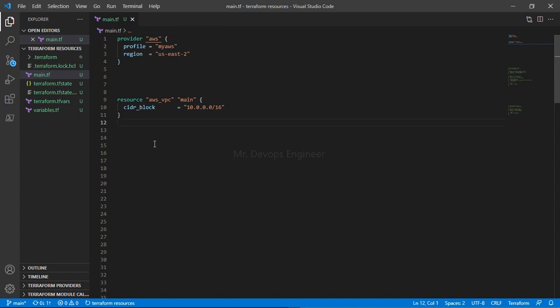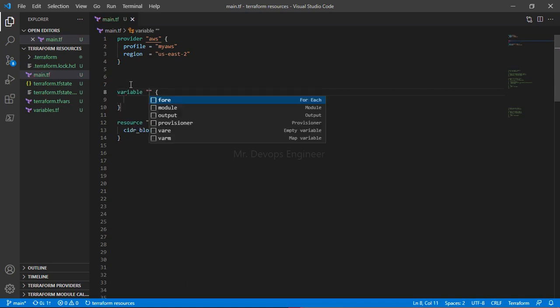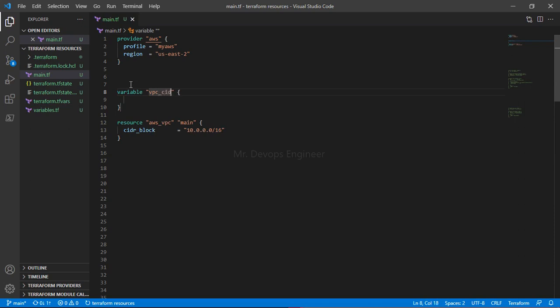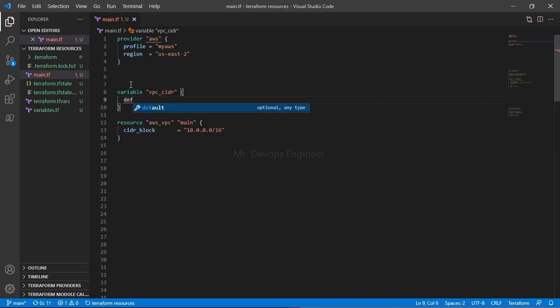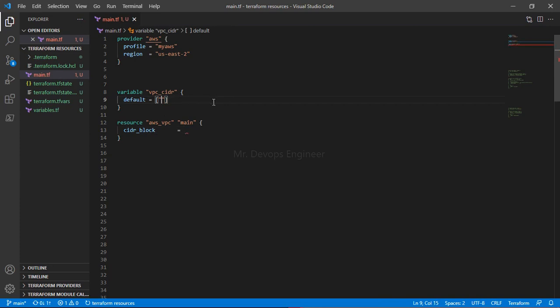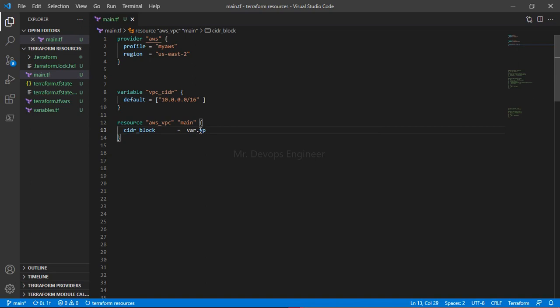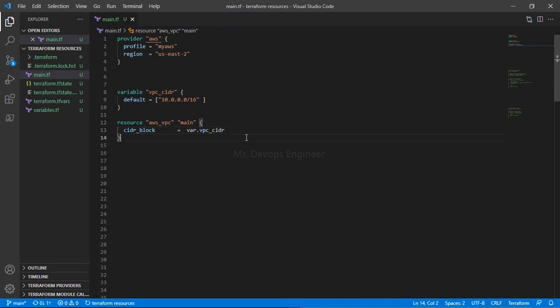Instead of that we have for_each loop. Suppose you are passing a value here, how will you variablize it? In simple manner, create a variable vpc_cidr and here in default you can pass this as a list. Inside the list you can pass this value, and call it here as var.vpc_cidr. So this is done.